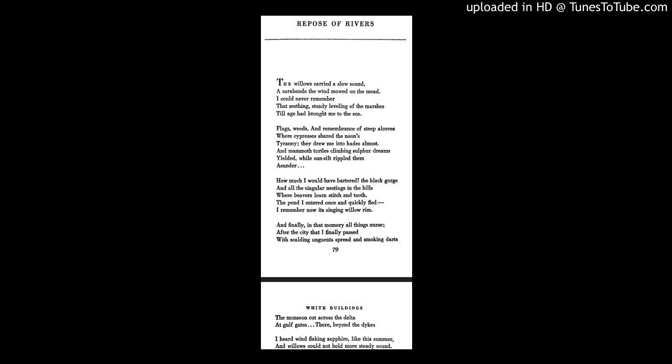And finally, in that memory all things nurse, after the city that I finally passed. With scalding unguents spread and smoking darts, the monsoon cut across the delta at gulf gates.